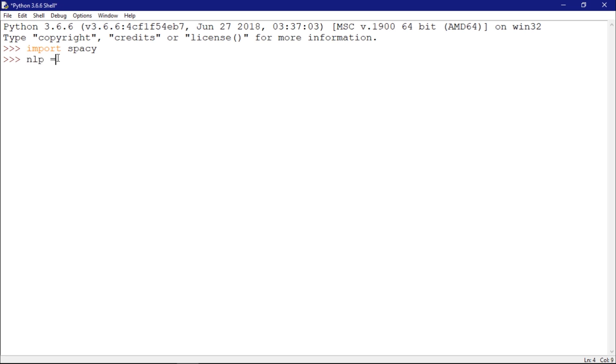Let's create a new object called nlp which is going to be spaCy.load. I'm going to load the English model.